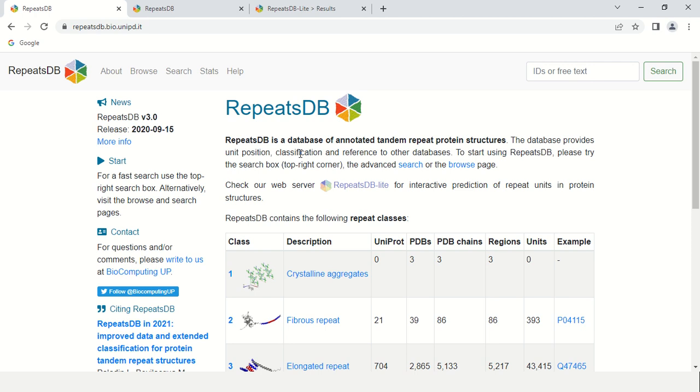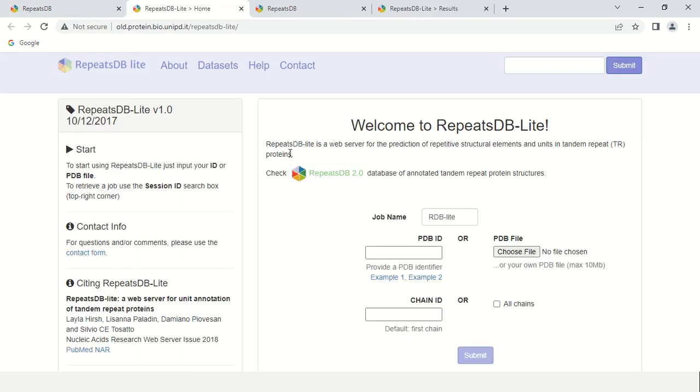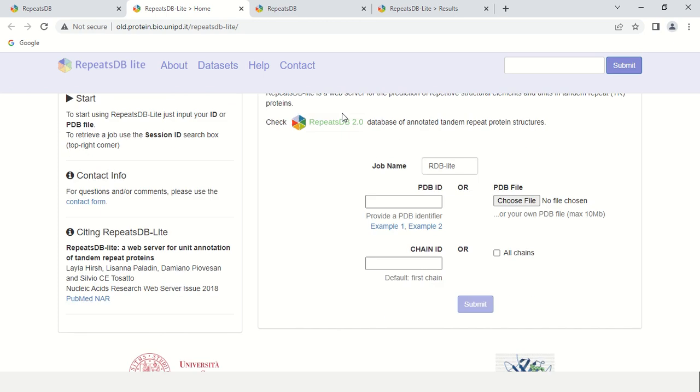In order to know the tandem repeats in your sequence, just click this option, RepeatsDB light. As you click here, a new window has been opened. Here you can search by PDB (Protein Data Bank ID). You can use PDB ID or directly choose the file, but it should be in PDB format. You can also use the chain ID.